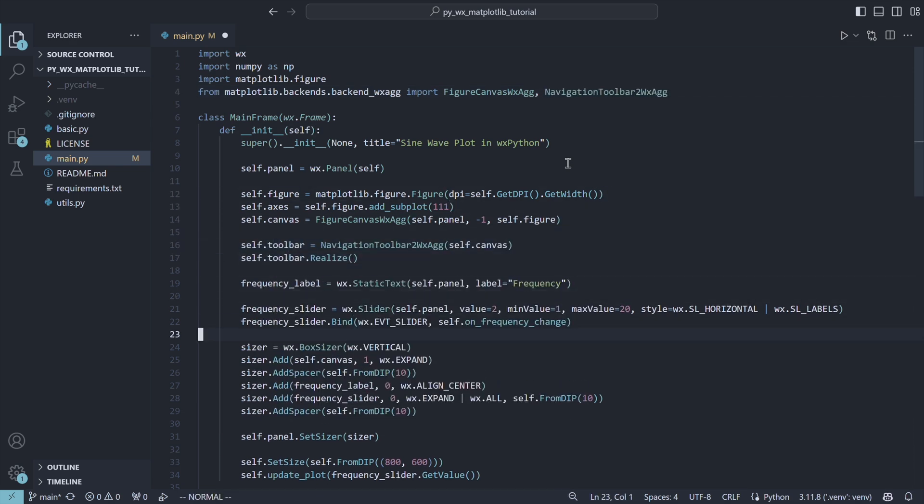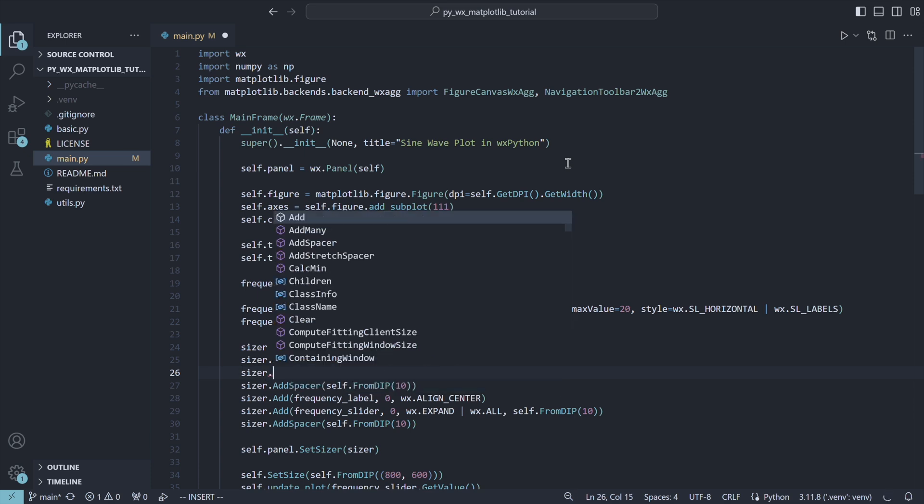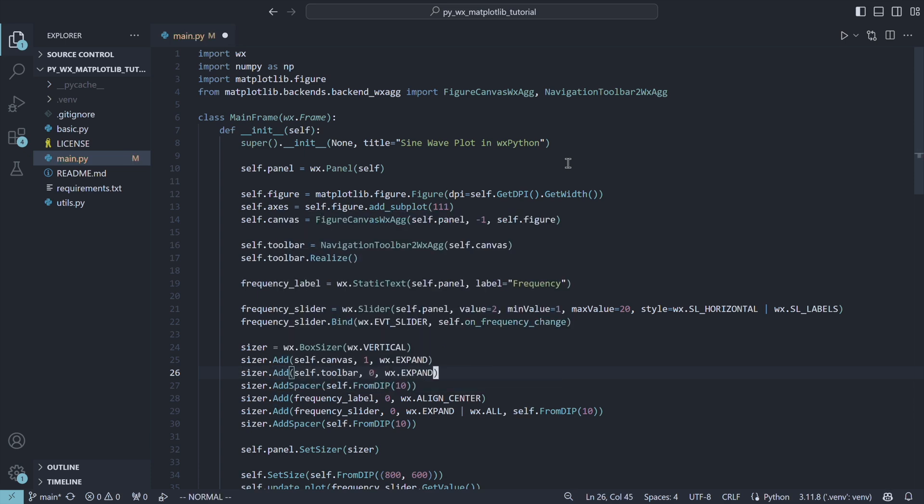Then add it to your sizer to ensure correct placement when the window size changes, and you are ready to go.